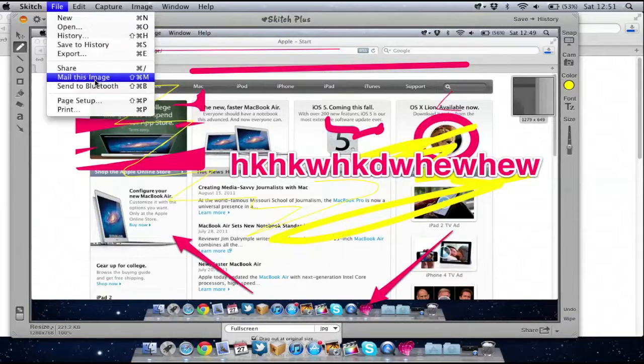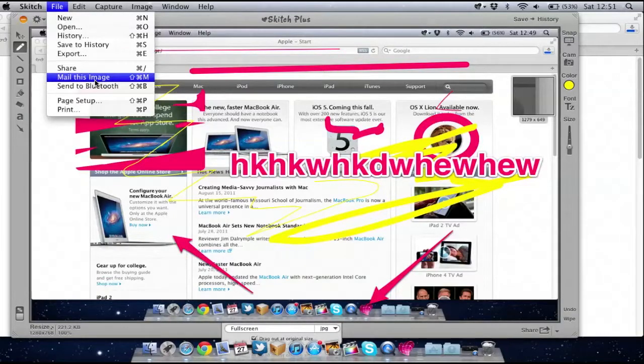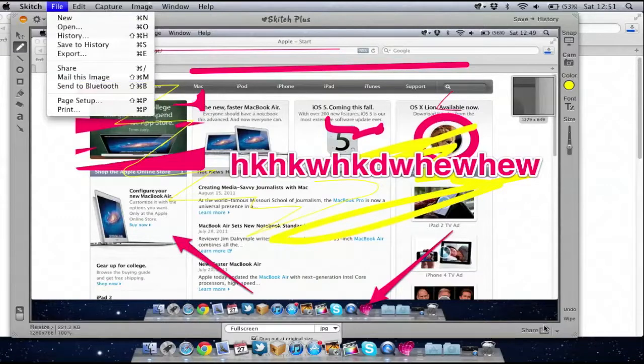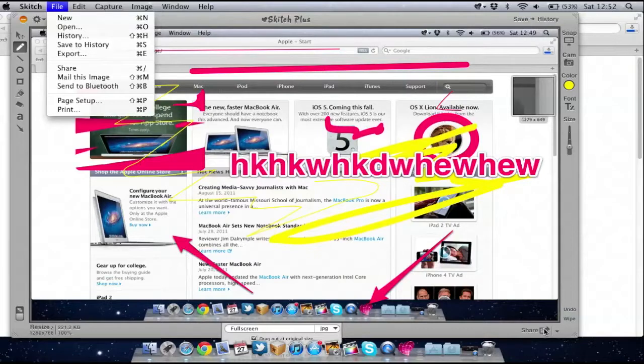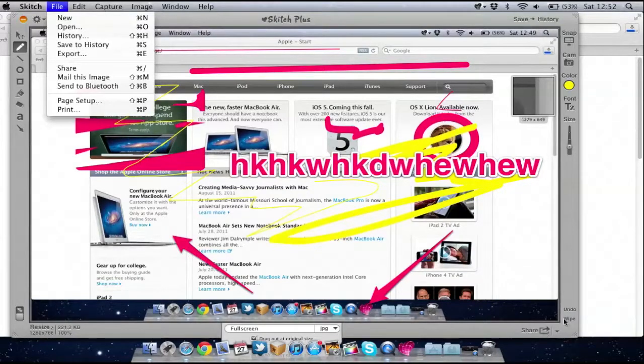Or I can then use Mail This and just mail the image if I wish to. If you wish, you can use this feature called Share which will then share with Evernote, but Evernote is a paid service so it's not something I use, so I probably won't use that feature.